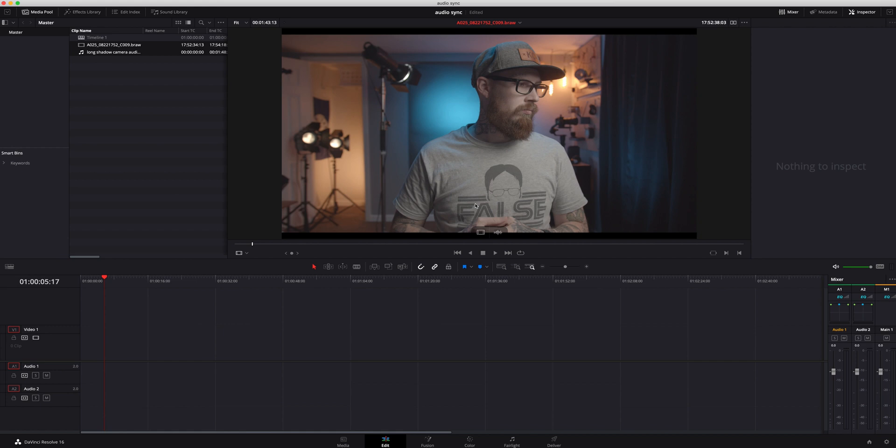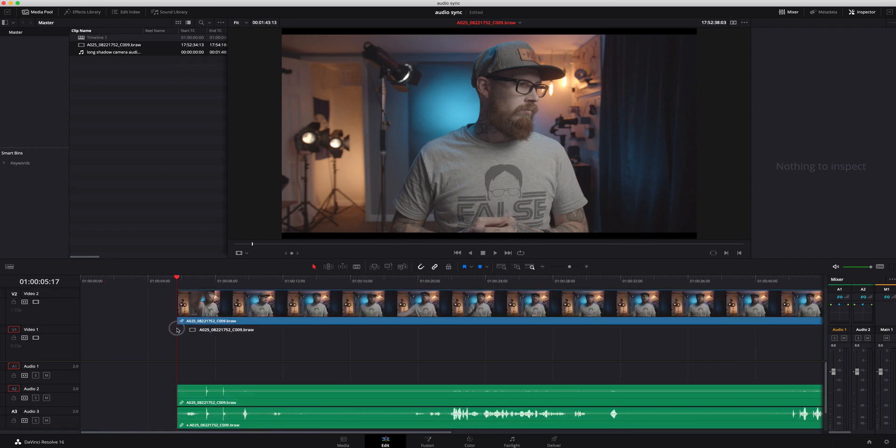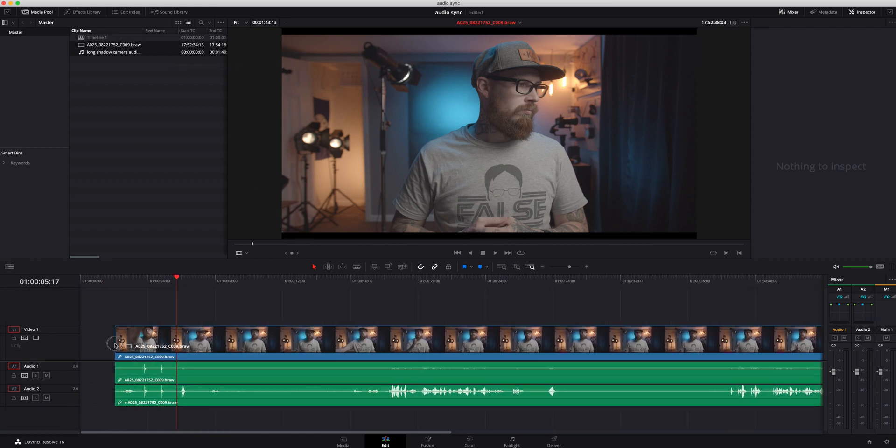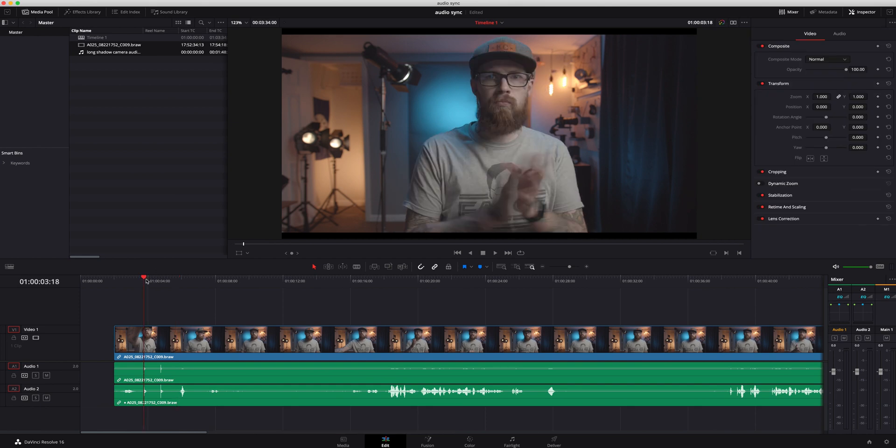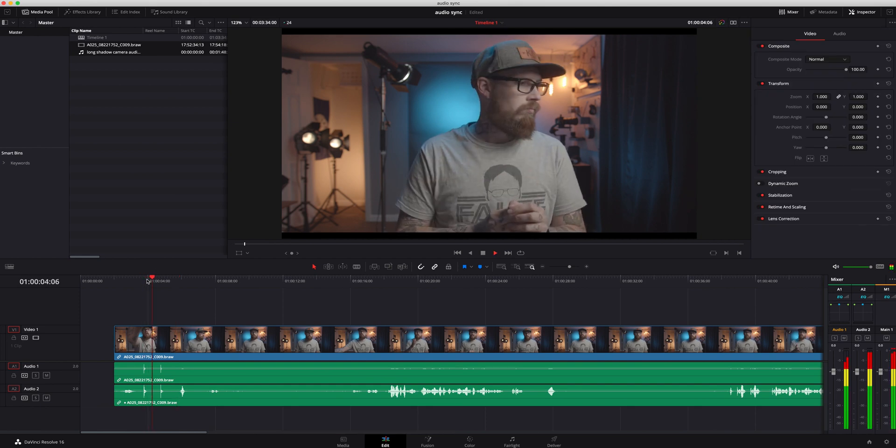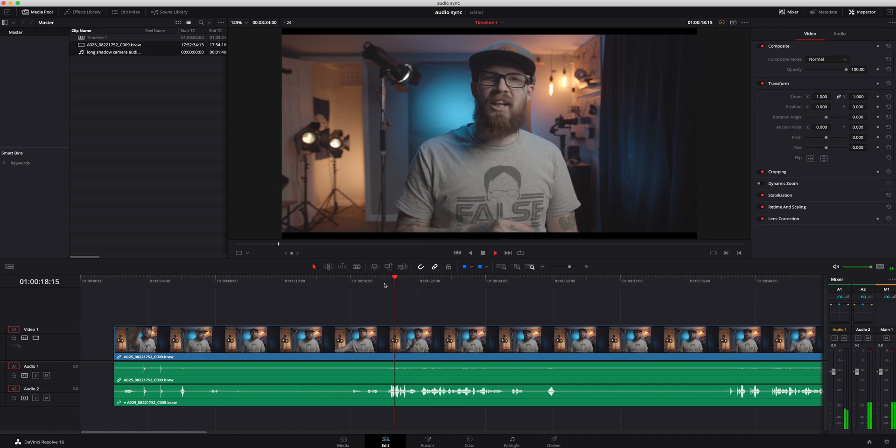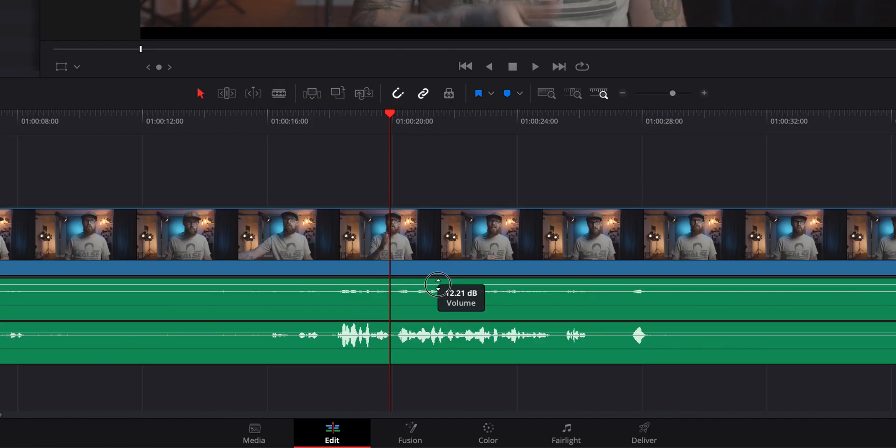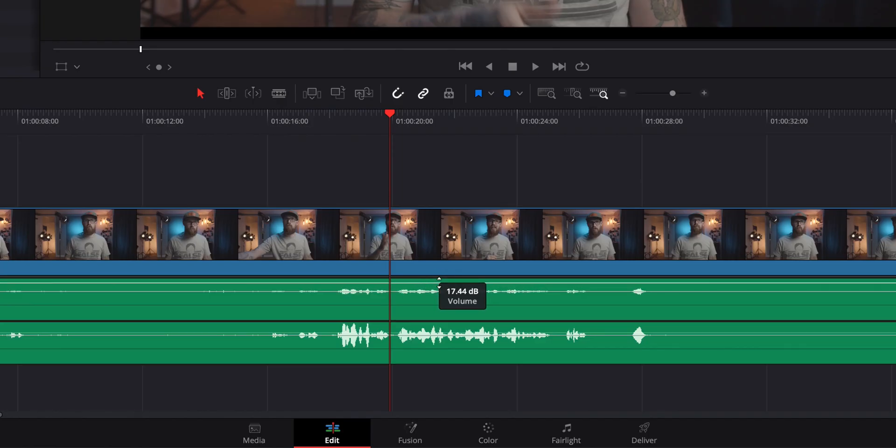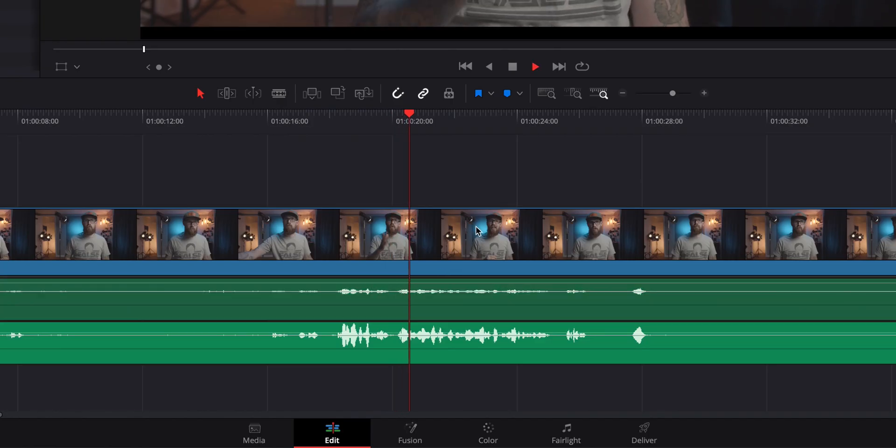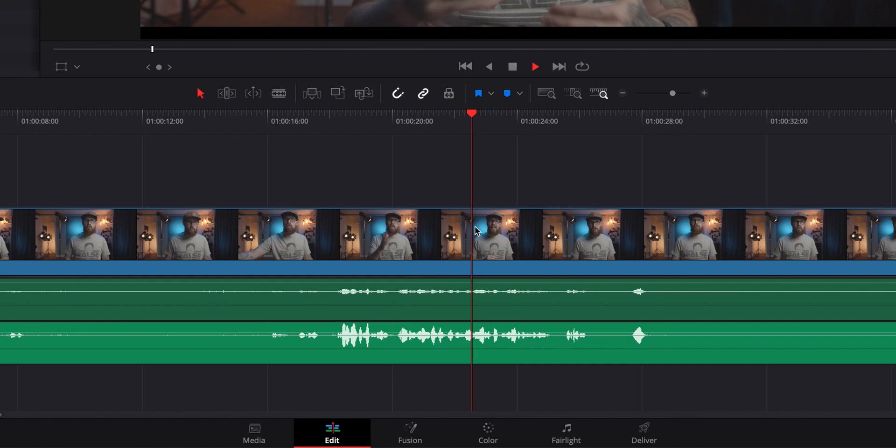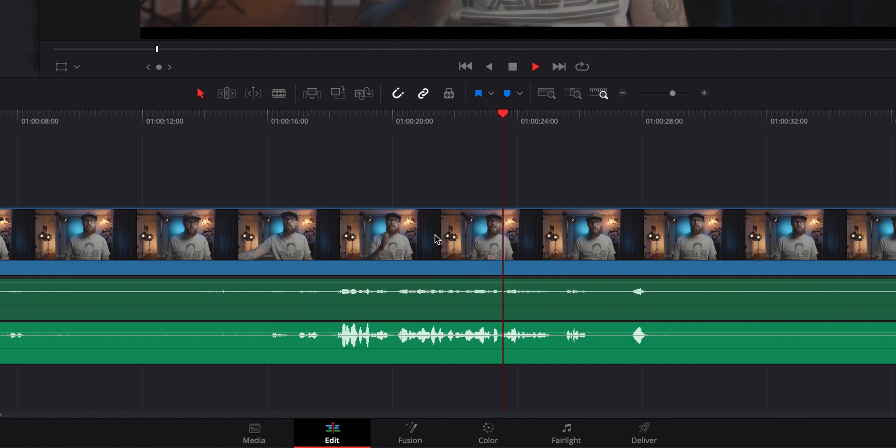Depending on how long your video is, it may take a little bit longer. Then I'm going to grab these, drag them down here, and let it go. You can see that it has synced everything together. If I scroll through here, I can even turn this scratch audio up to make sure everything is synced up nicely, and it is.